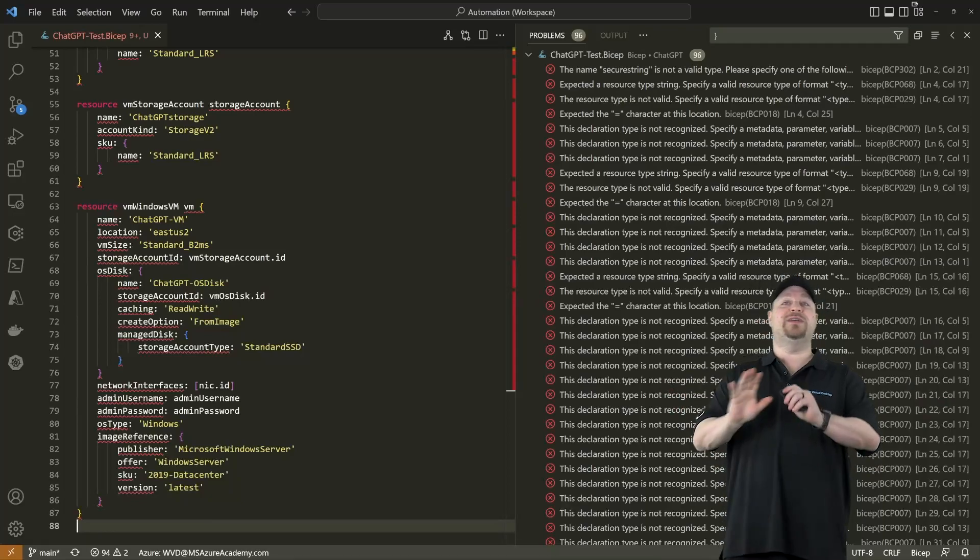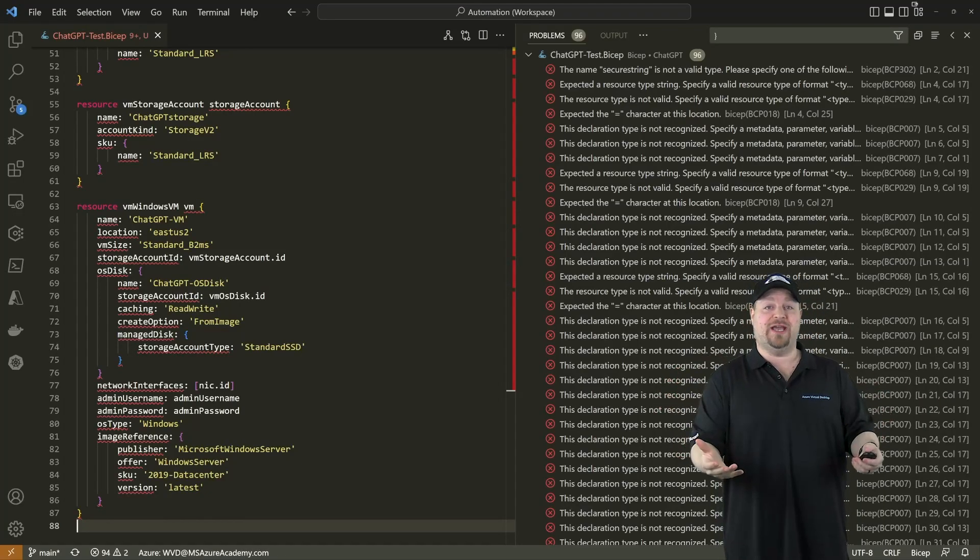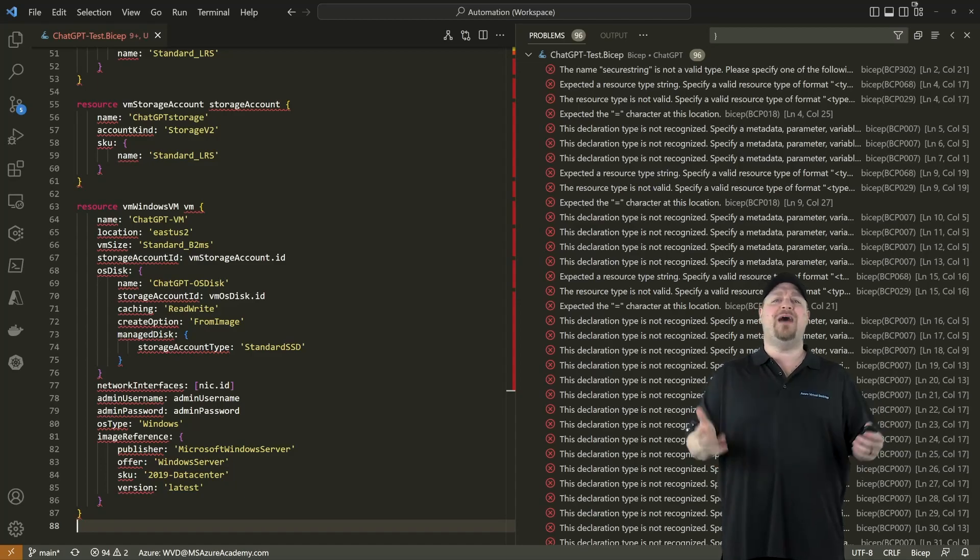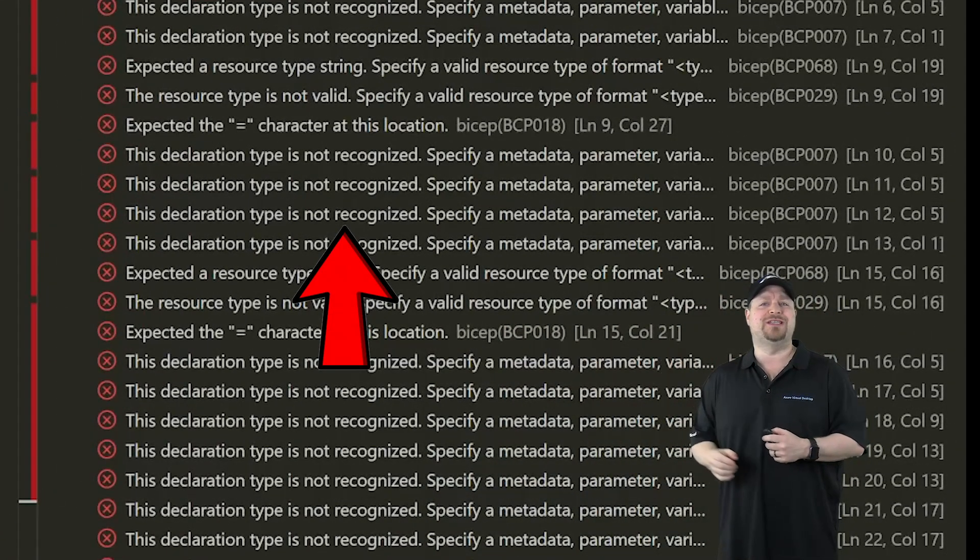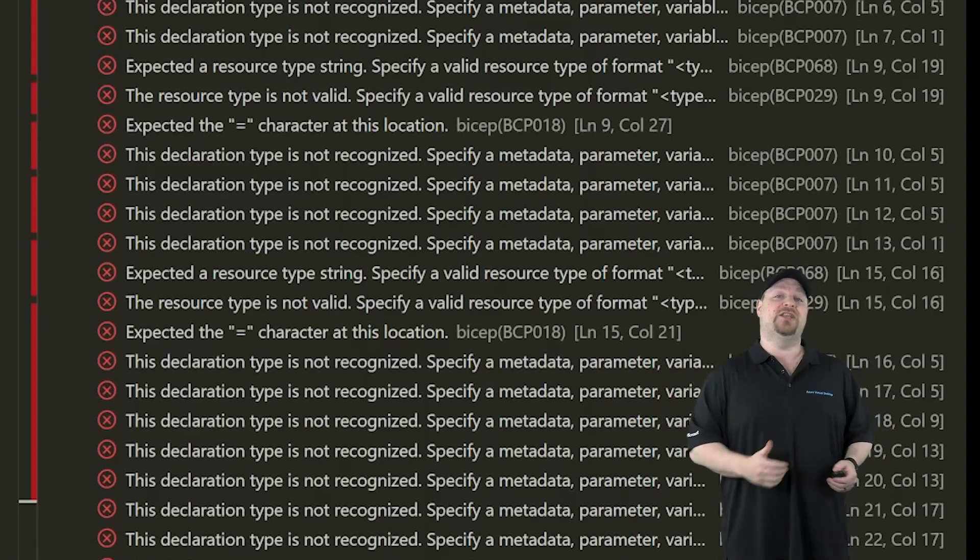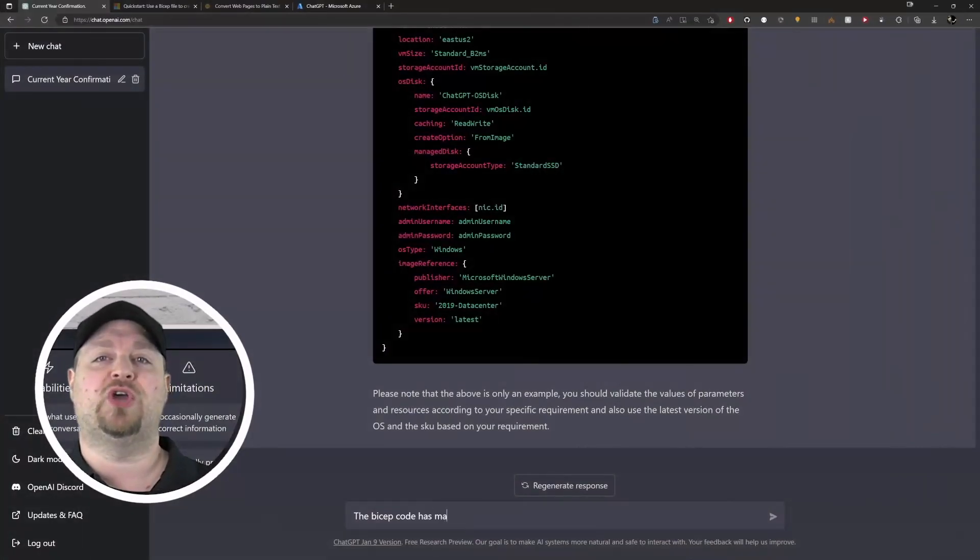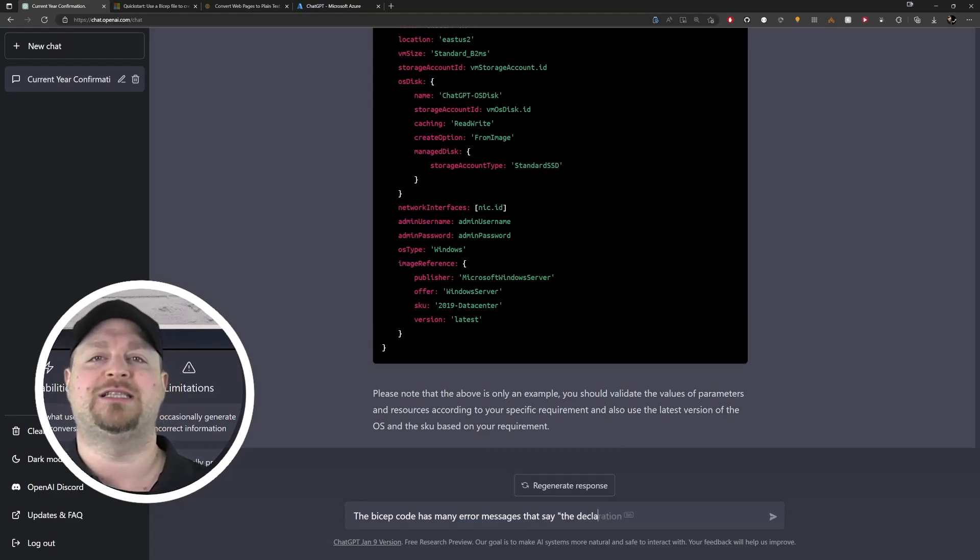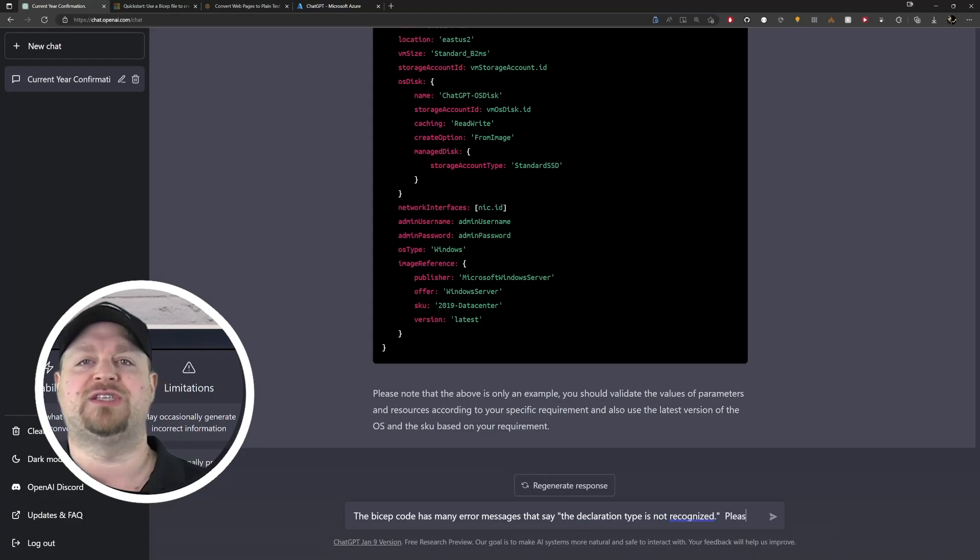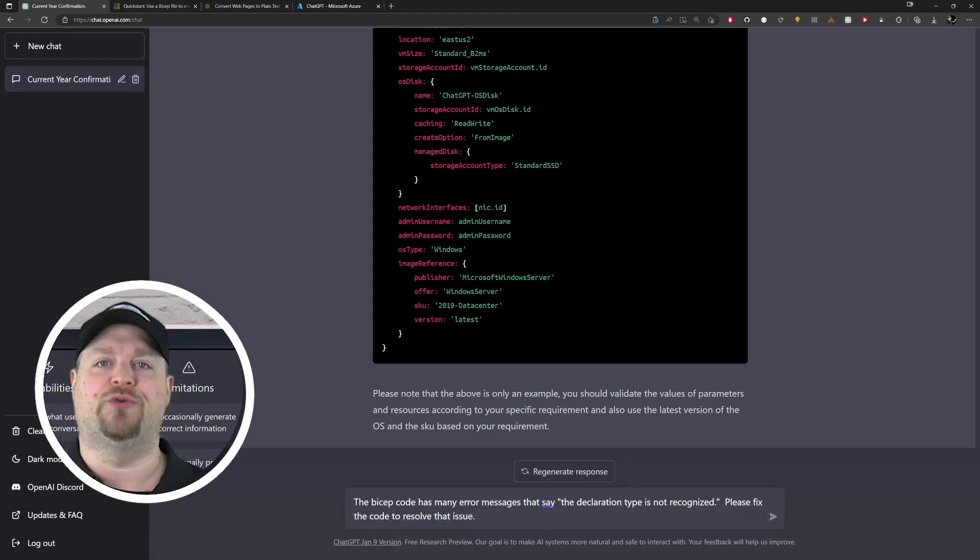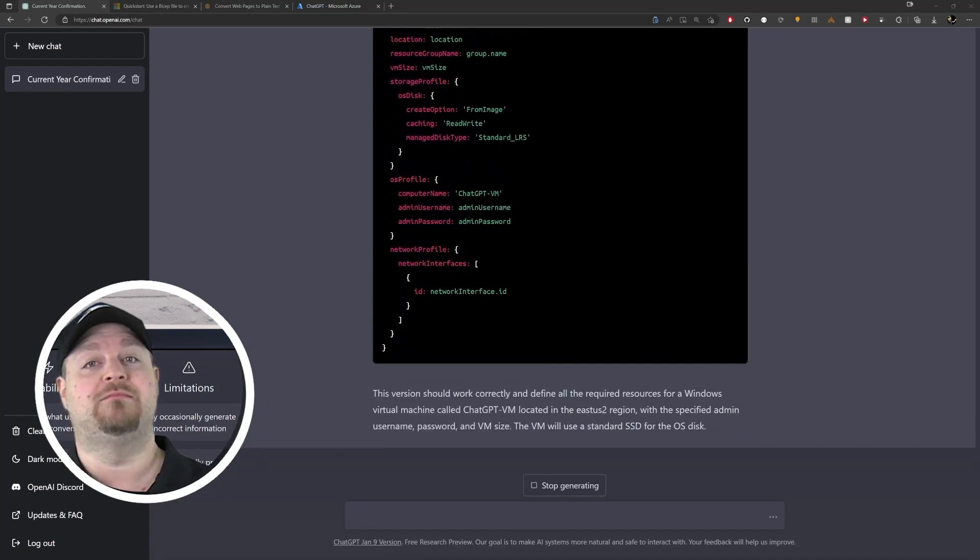Houston, we have a problem. Okay, no reason to panic yet, we're still teaching it and this is really a good thing because we can learn too. Now the most common issue here seems to be this 'declaration type is not recognized' thing. So let's see what ChatGPT can do to help. 'The Bicep code has many error messages that say the declaration type is not recognized, please fix the code to resolve that issue.' Okay, not bad, let's try this again.